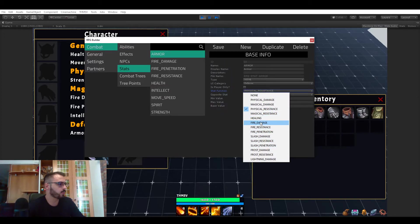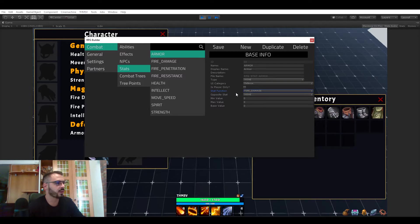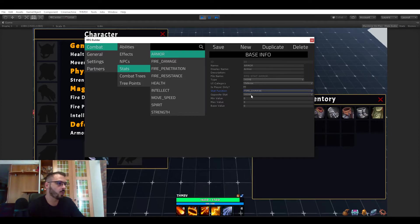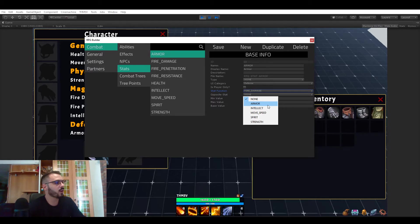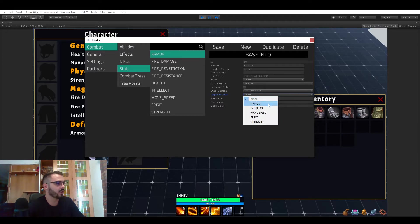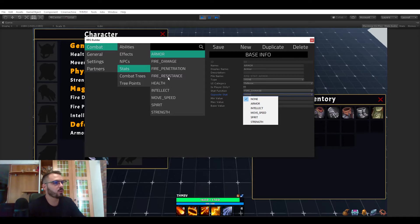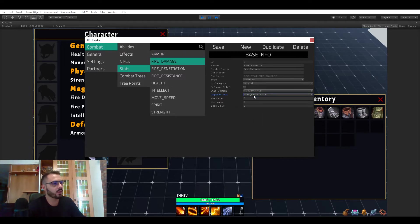So here of course we have fire damage and pretty much any function you decided to create. Here also very important the opposite stat. This is not needed, it can stay none, but in the case of fire damage the opposite stat is going to let you trigger some extra action. So if we look at fire damage here you can see that the opposite stat is fire resistance.